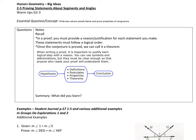Hey everybody, it's Mr. N here and we are going to do this lesson on proving things about segments and angles. So let's take a look.